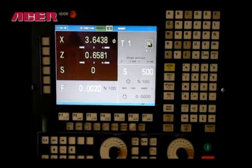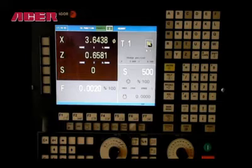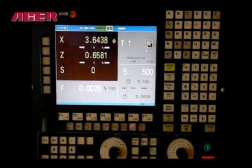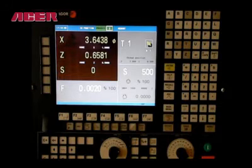Tool calibration for this program. We will be using four tools. Before we begin any type of programming, we will calibrate all four of our tools on both axes. From the jog screen, press T.